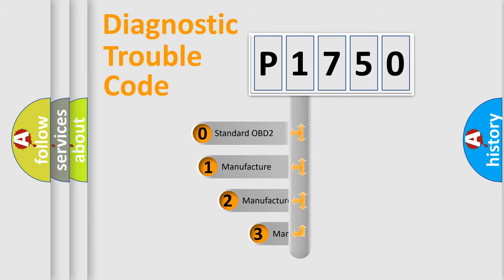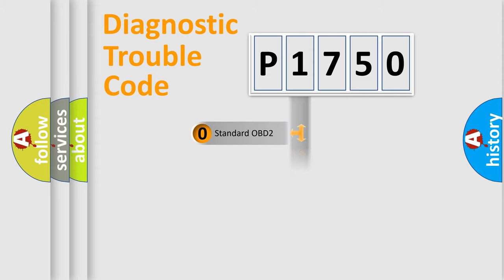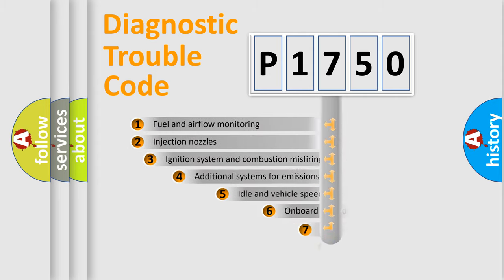If the second character is expressed as zero, it is a standardized error. In the case of numbers 1, 2, or 3, it is a more prestigious expression of the car-specific error.